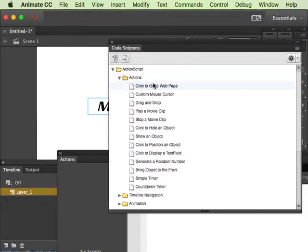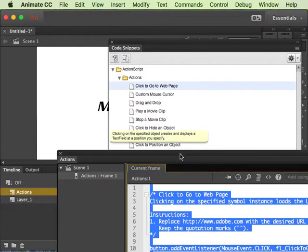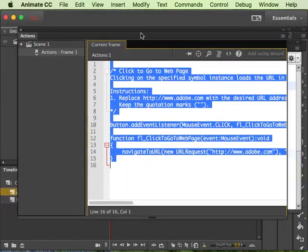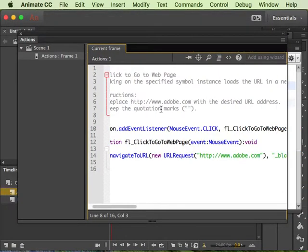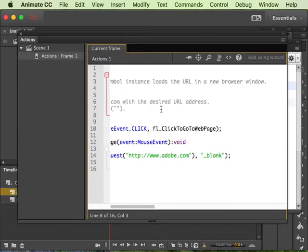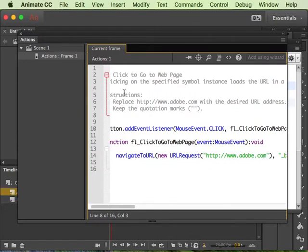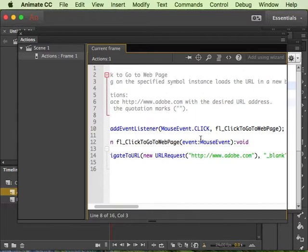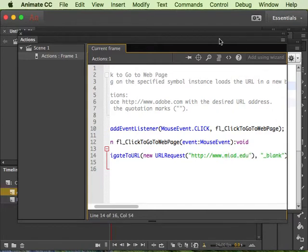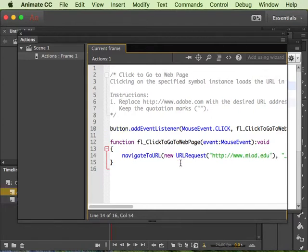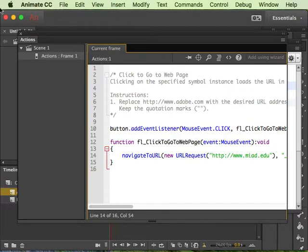I'll double click that actions there and then again here's like those instructions that it gives you in gray. It's just going to tell you to replace adobe.com with your desired URL and then so down here in the code in green it's just whatever URL you want this to go to and that's pretty much it.